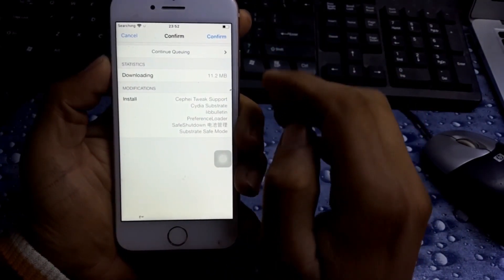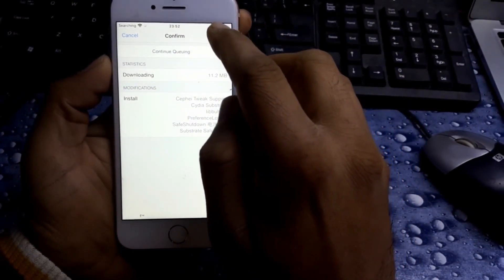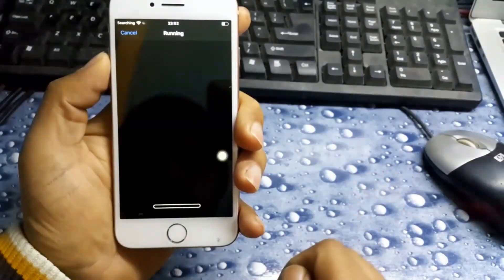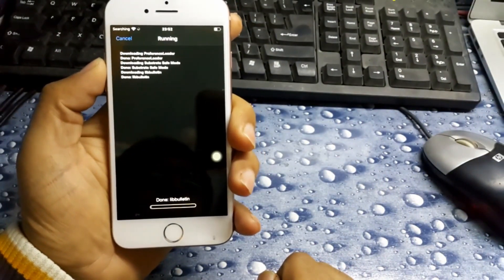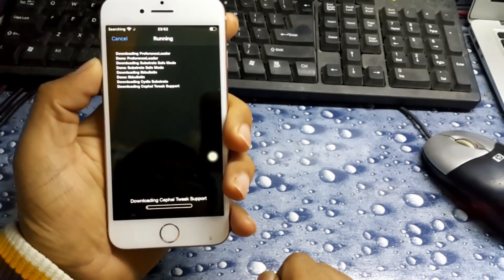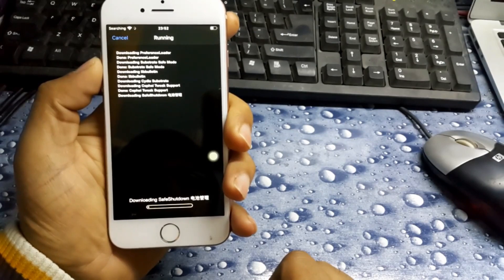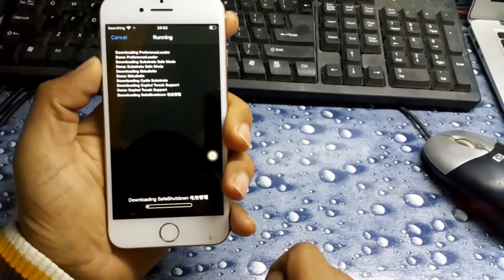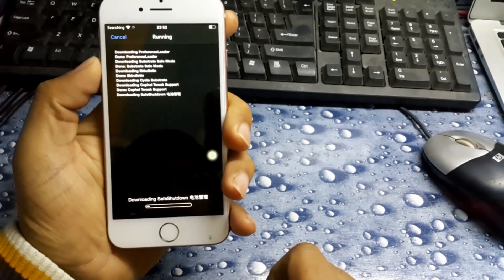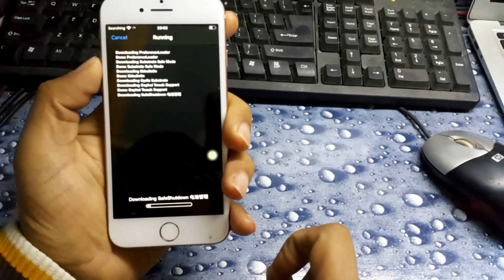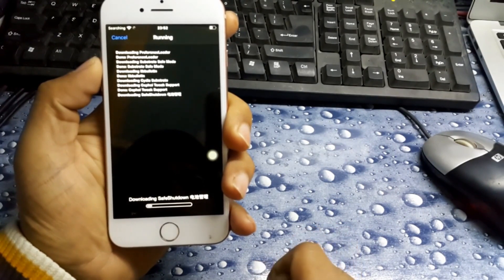Click on it and install it. Now confirm. Wait for some time.